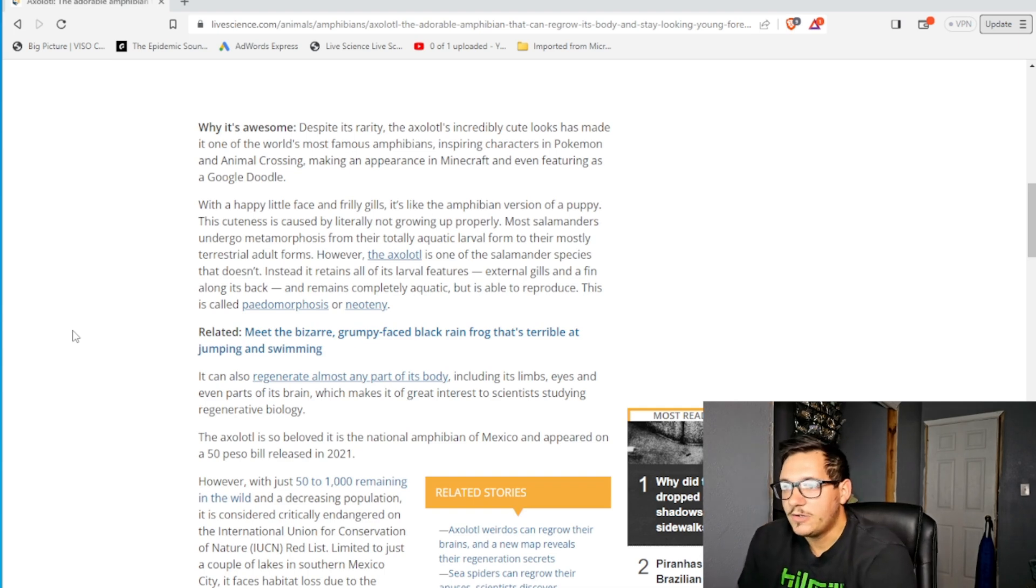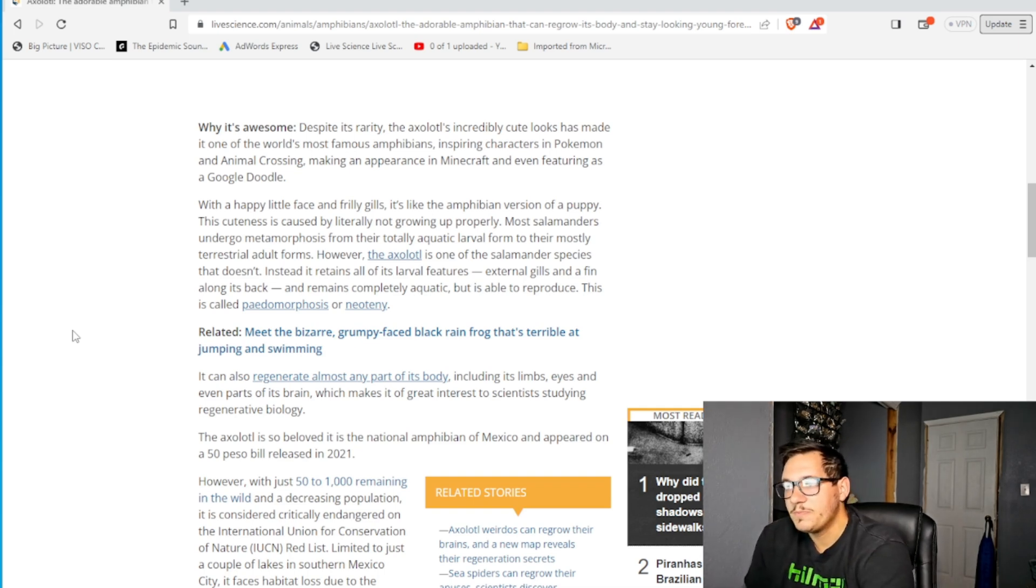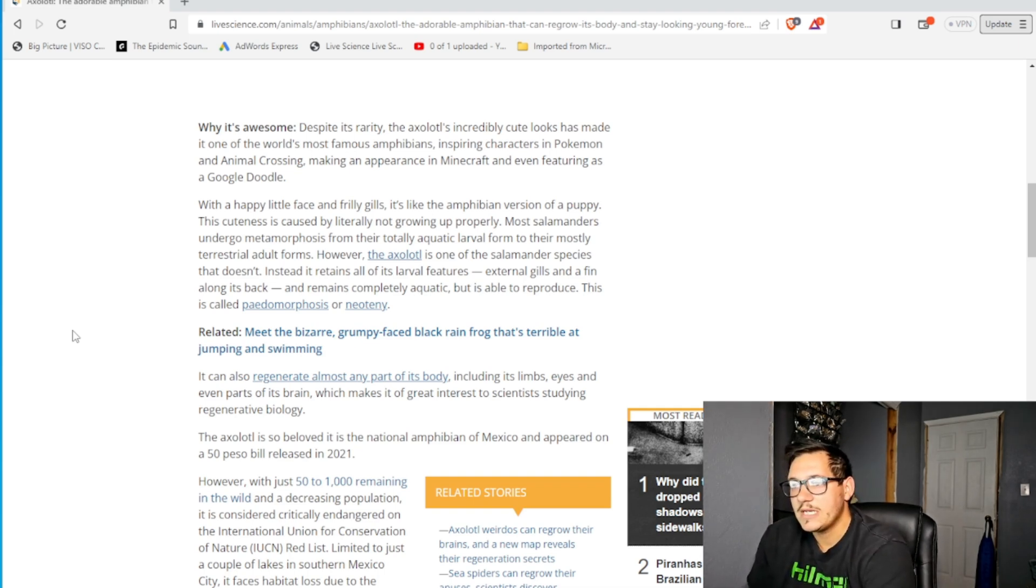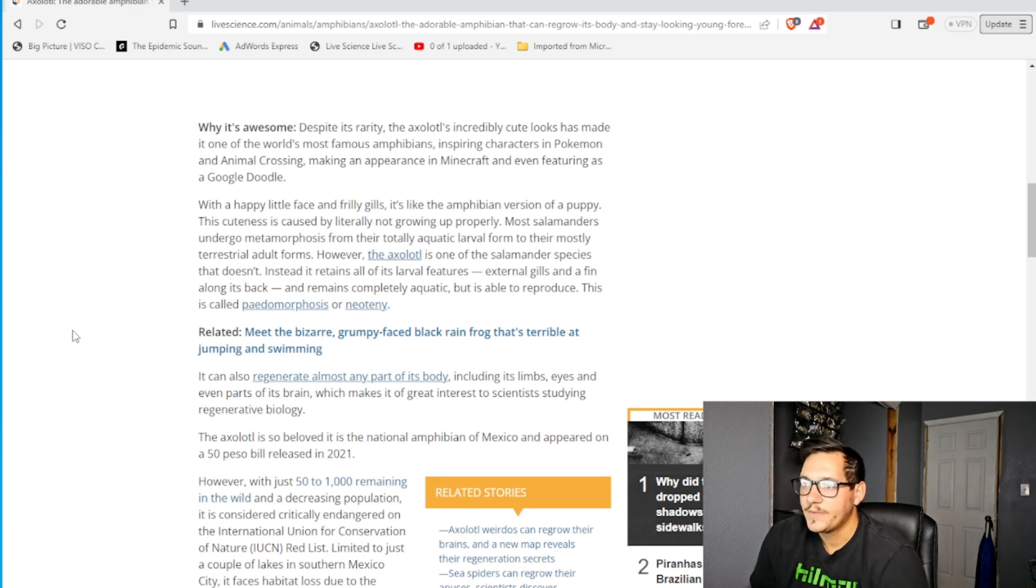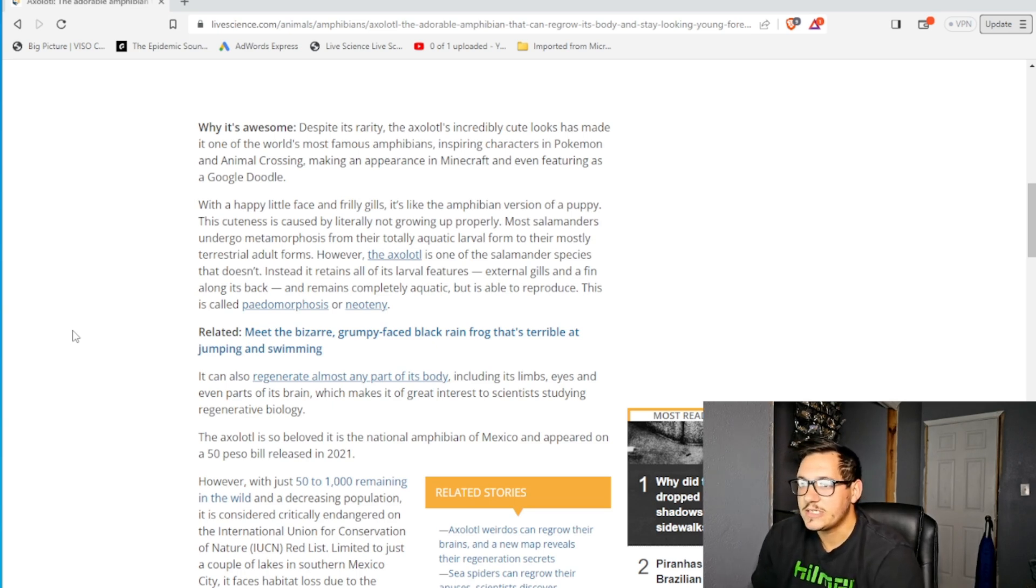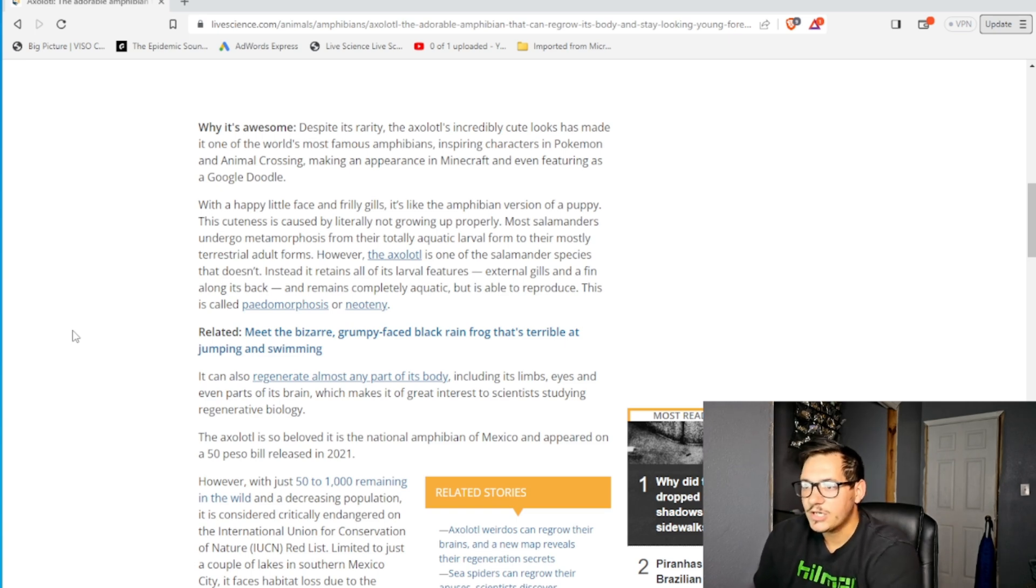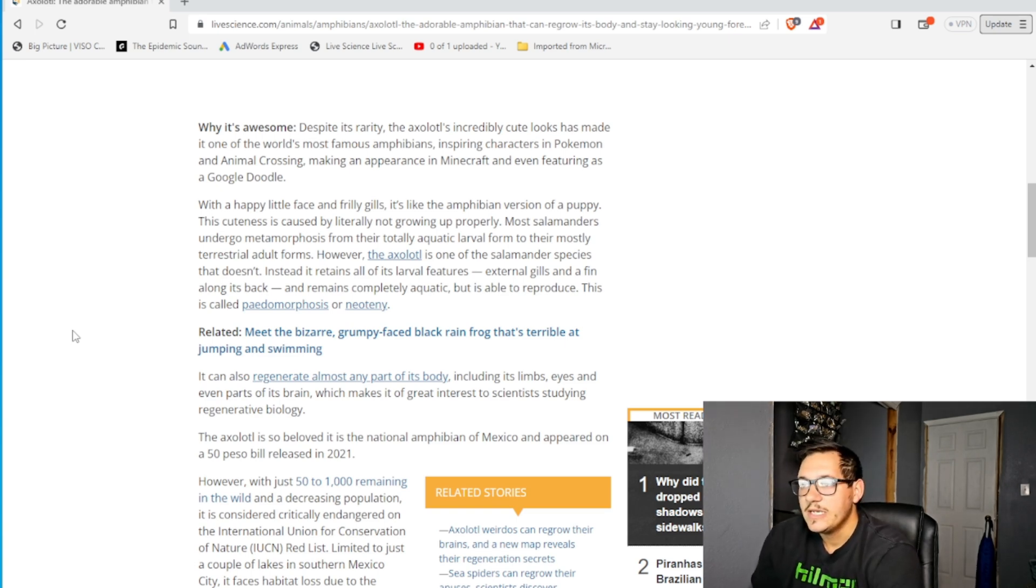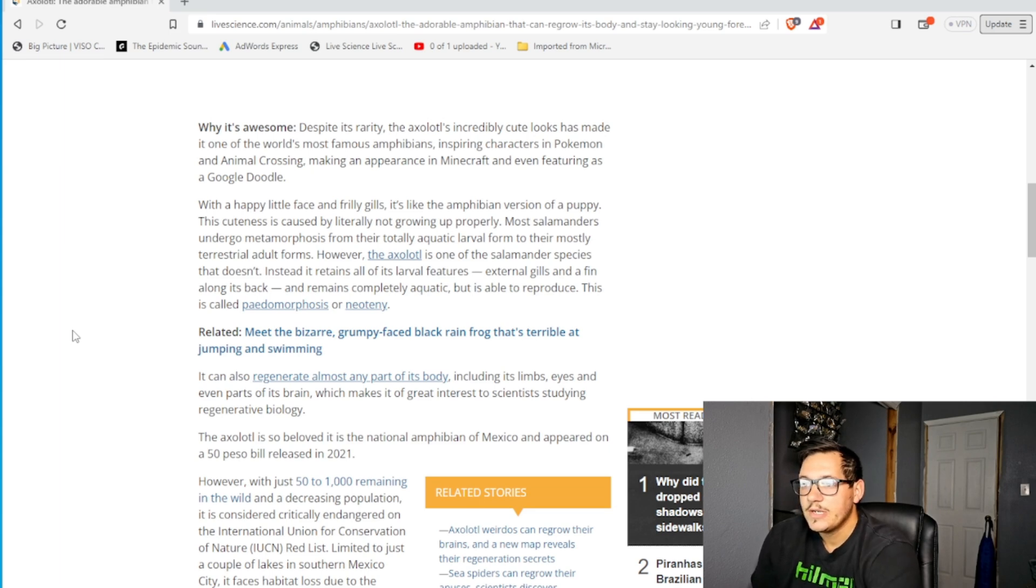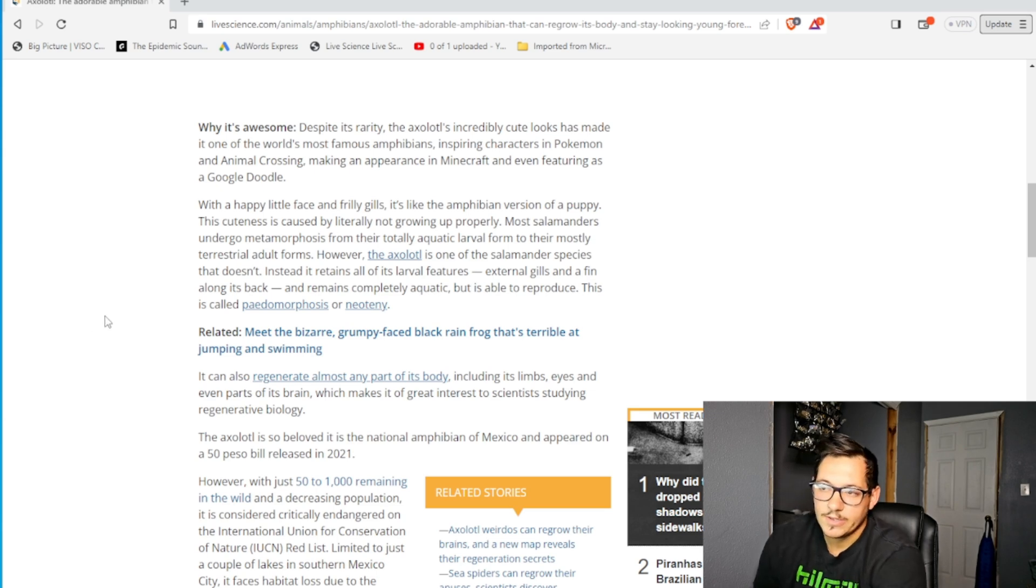It can also regenerate almost any part of its body, including its limbs, eyes, and even parts of its brain, which makes it a great interest to scientists studying regenerative biology. The axolotl is so beloved it is the national amphibian of Mexico and appeared on a 50 pesos bill released in 2021.